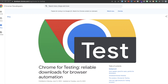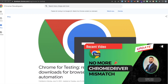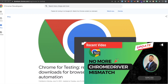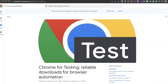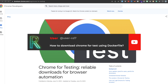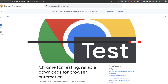Hey, how's it going everyone? I recently put out a video that talked about some very important changes related to Chrome and Chrome driver in regards to web automation. One of the comments I got was how to install Chrome for testing in the Docker file, so that's what I'm going to be focusing on in this video.